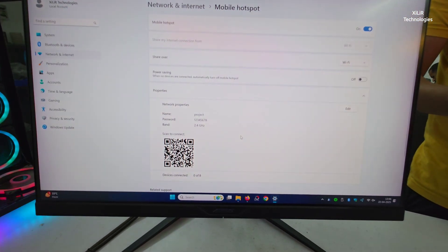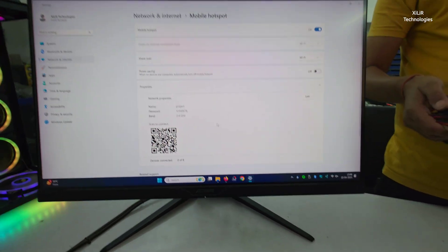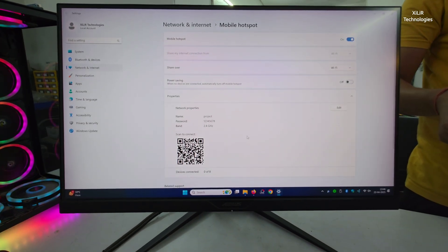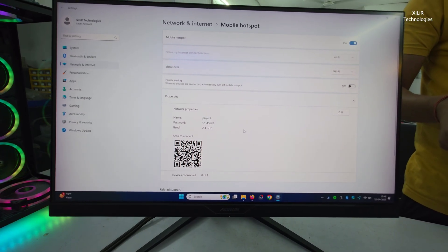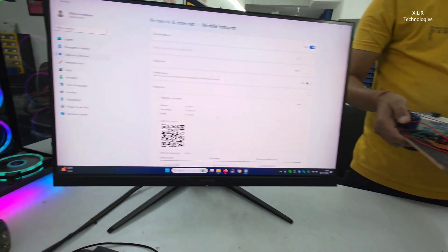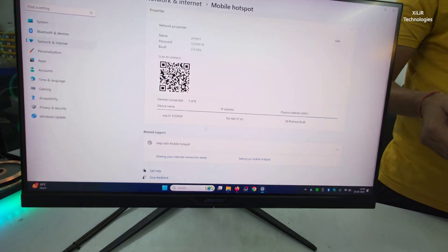And after few seconds or 10 seconds, it will connect the project. Like see, it's connected. Now just copy this.